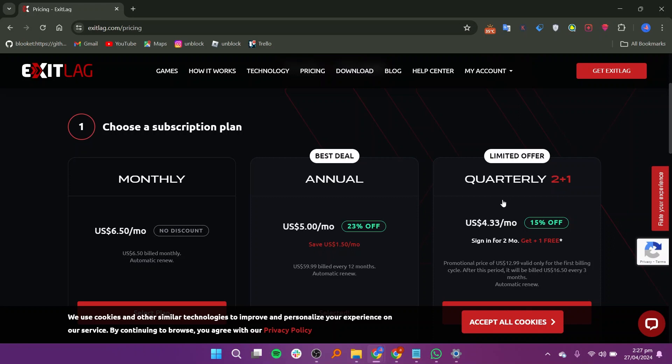Finally, there's the quarterly plan, priced at $4.33 per month. Thanks for watching. Leave a like and subscribe.